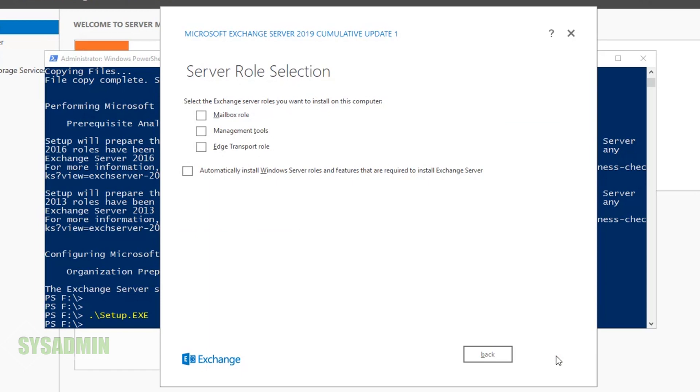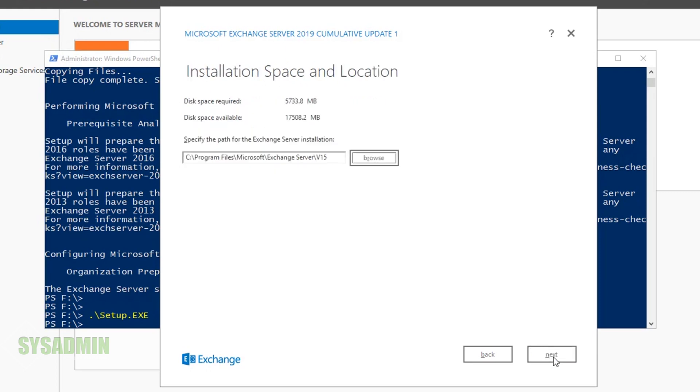We'll click Next here. Since this is the first Exchange server in our organization, I'm going to select the Mailbox role and automatically install Windows Server roles, then click Next.